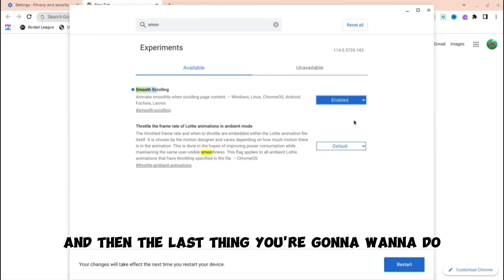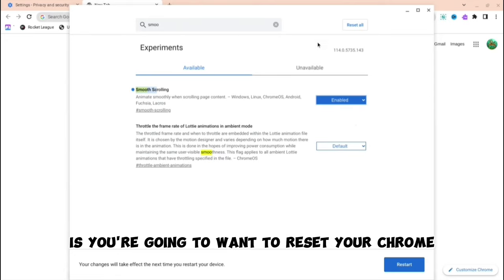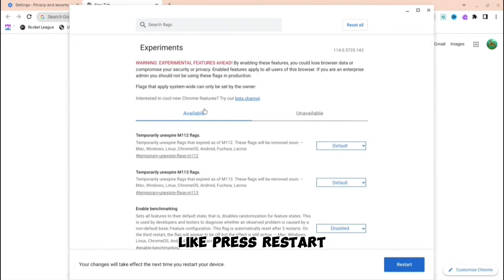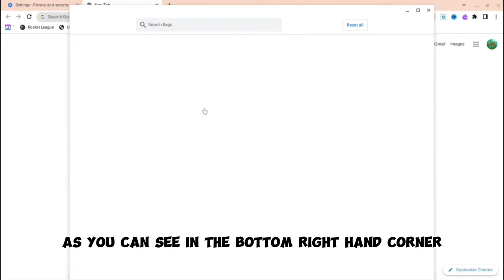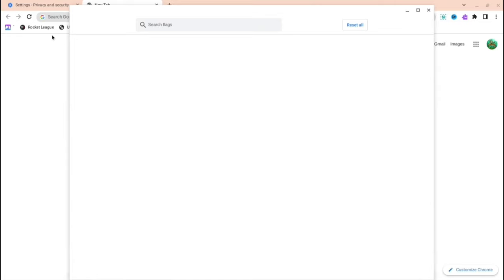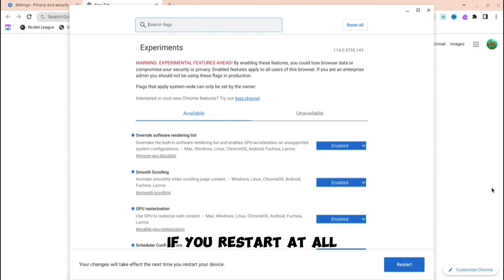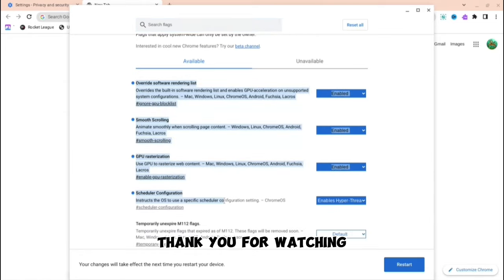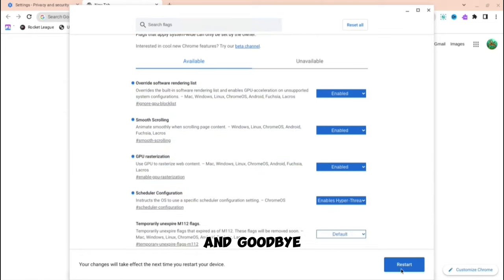The last thing you're going to want to do is restart your Chrome, not reset, but press restart as you can see in the bottom right hand corner. If you restart, then all of these things will happen. You can see all of the different things have been enabled. Thank you for watching and goodbye.